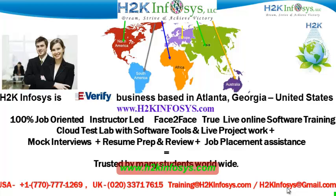We provide 100% job-oriented, instructor-led, face-to-face through live online software training programs. It also includes access to cloud test lab with software tools.